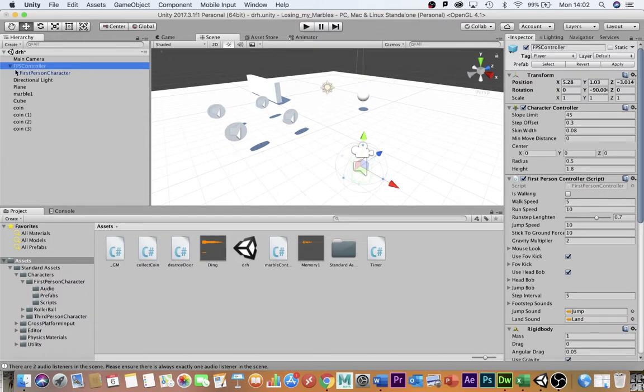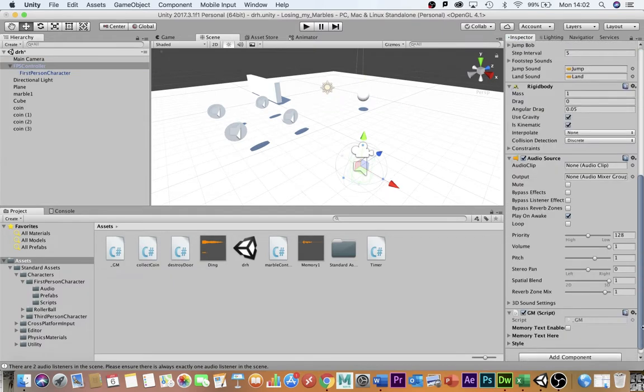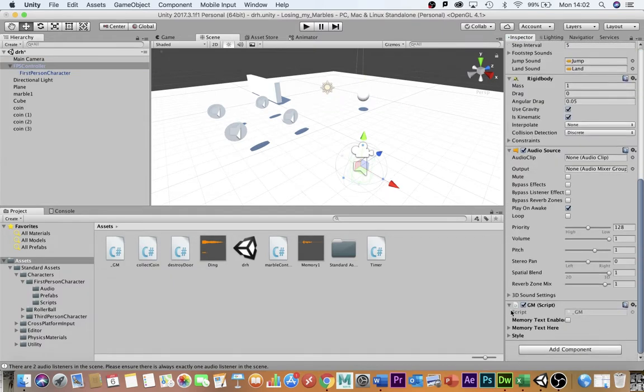On-screen text is controlled by a script that is on the FPS controller, the GM script, and if I want text I need to enable the text box there.